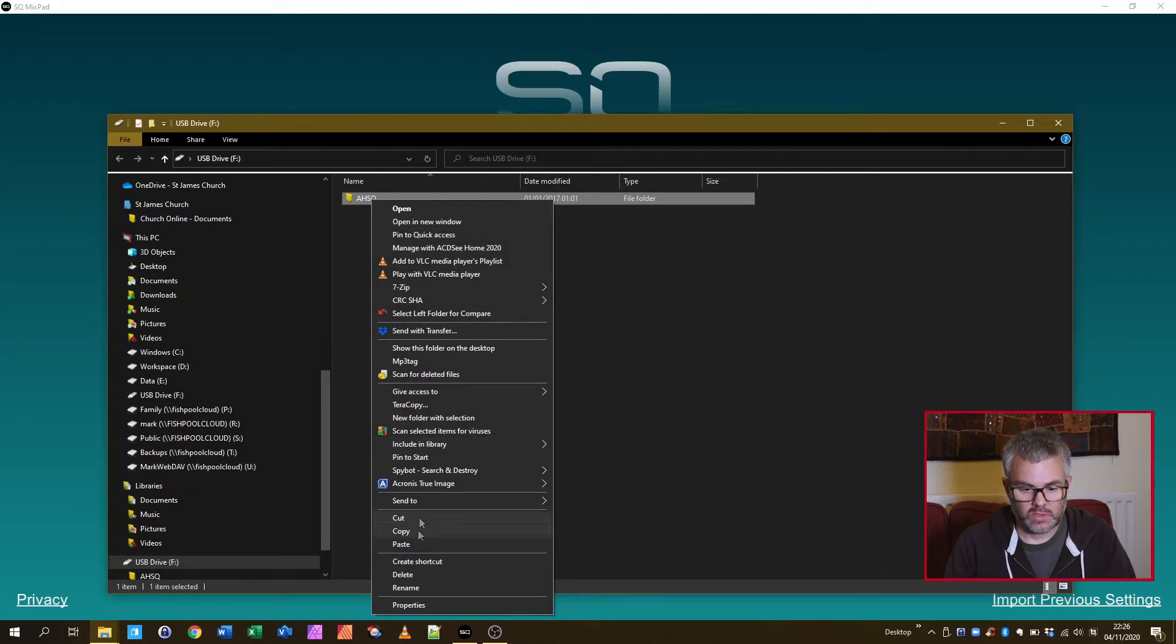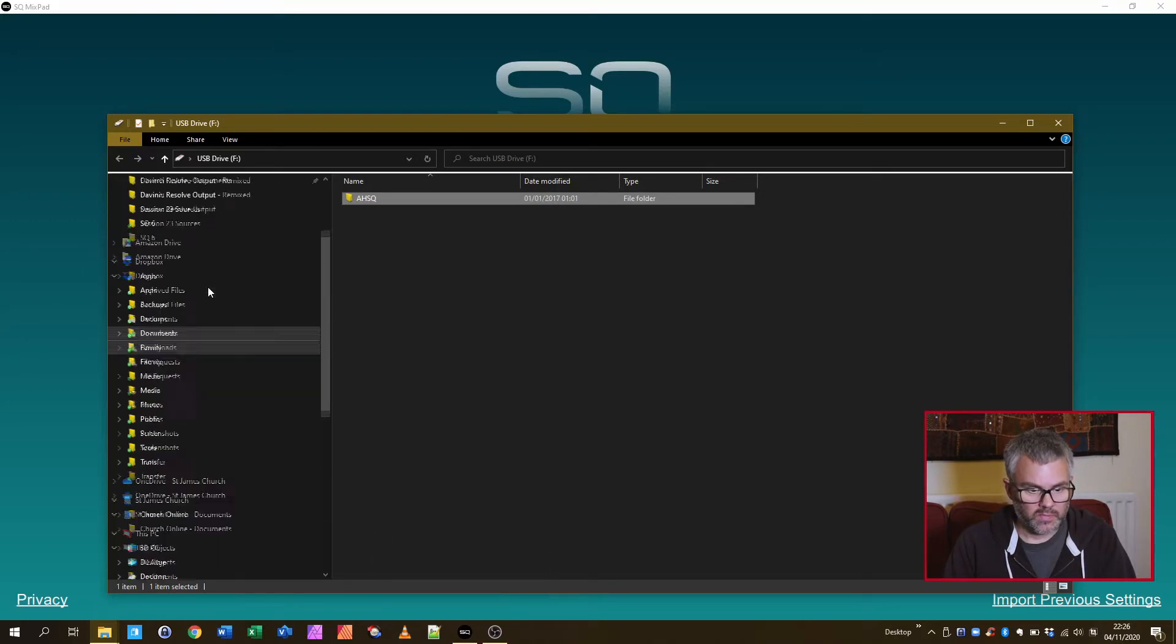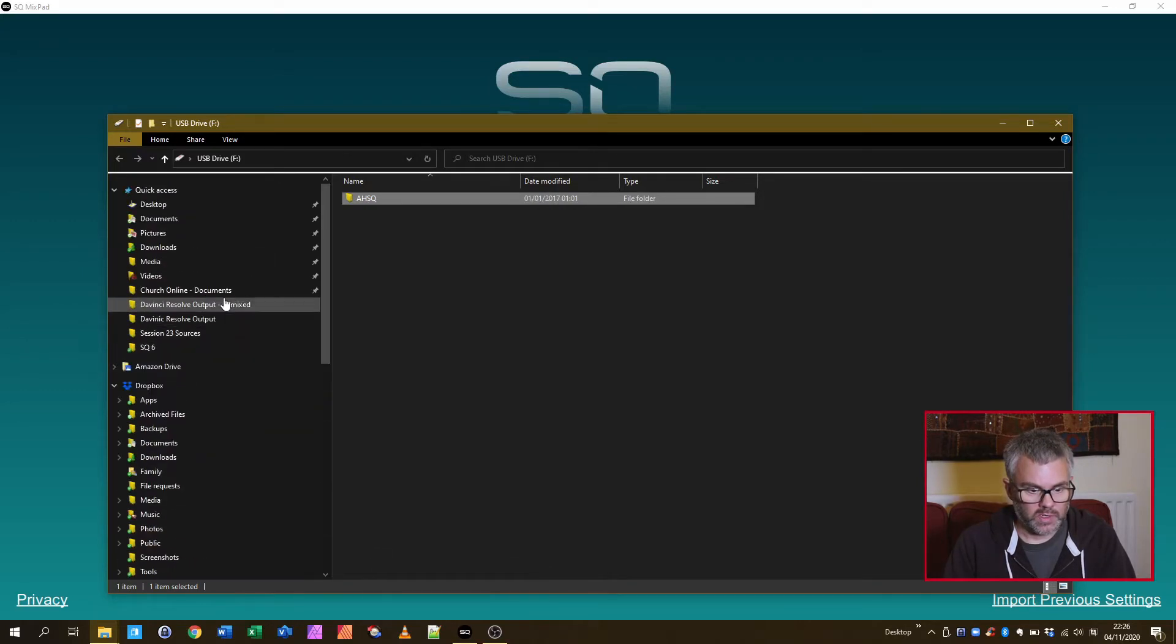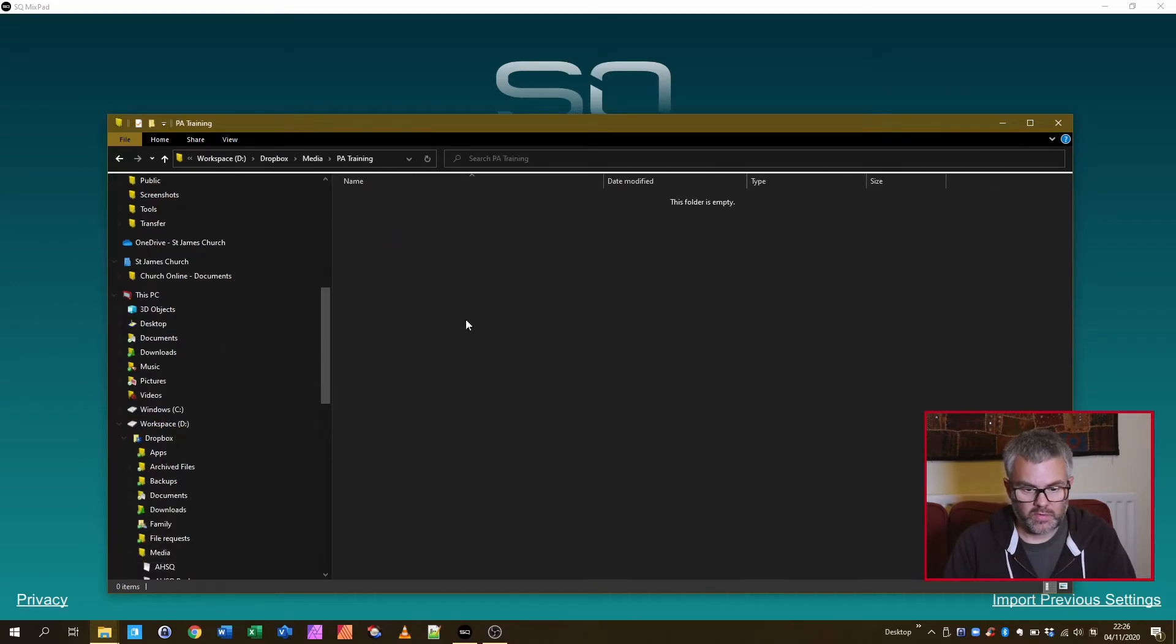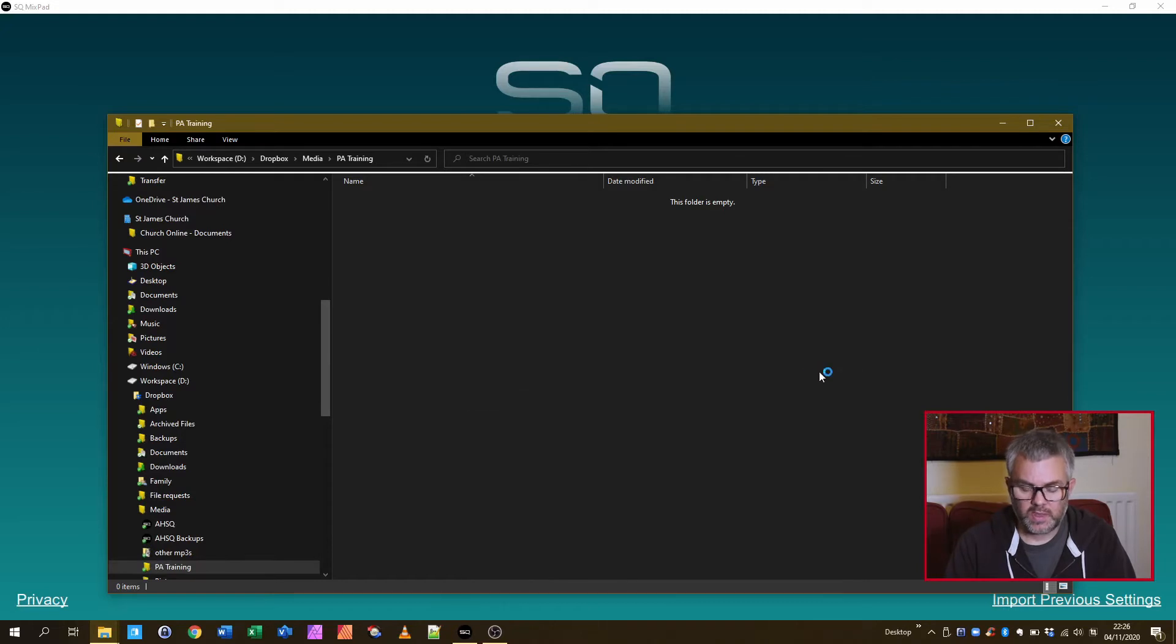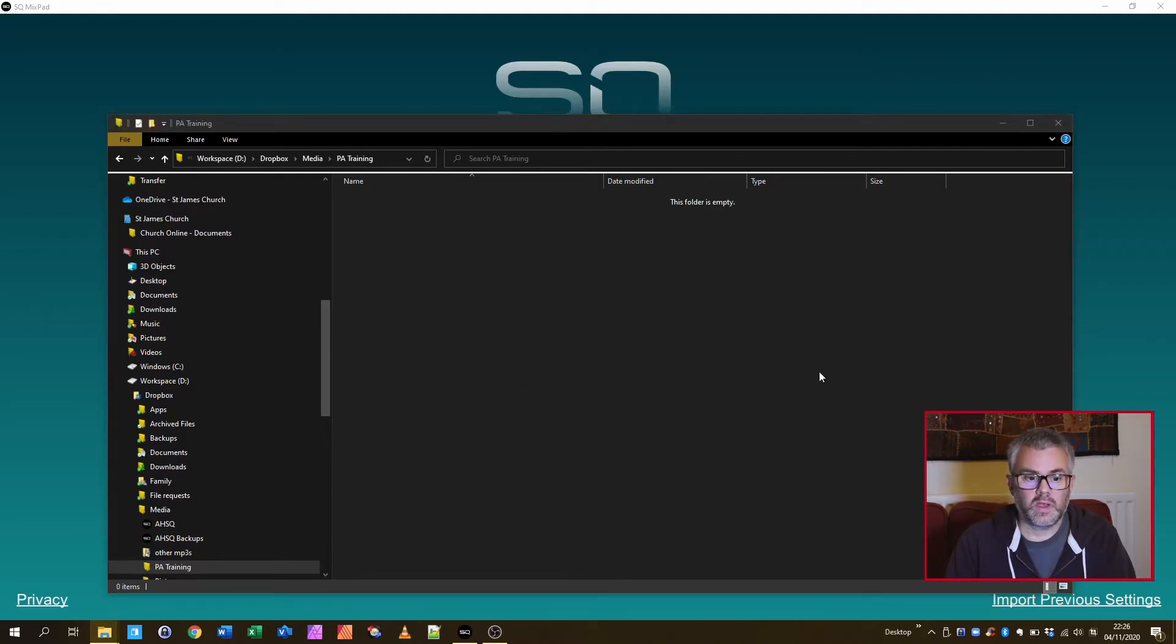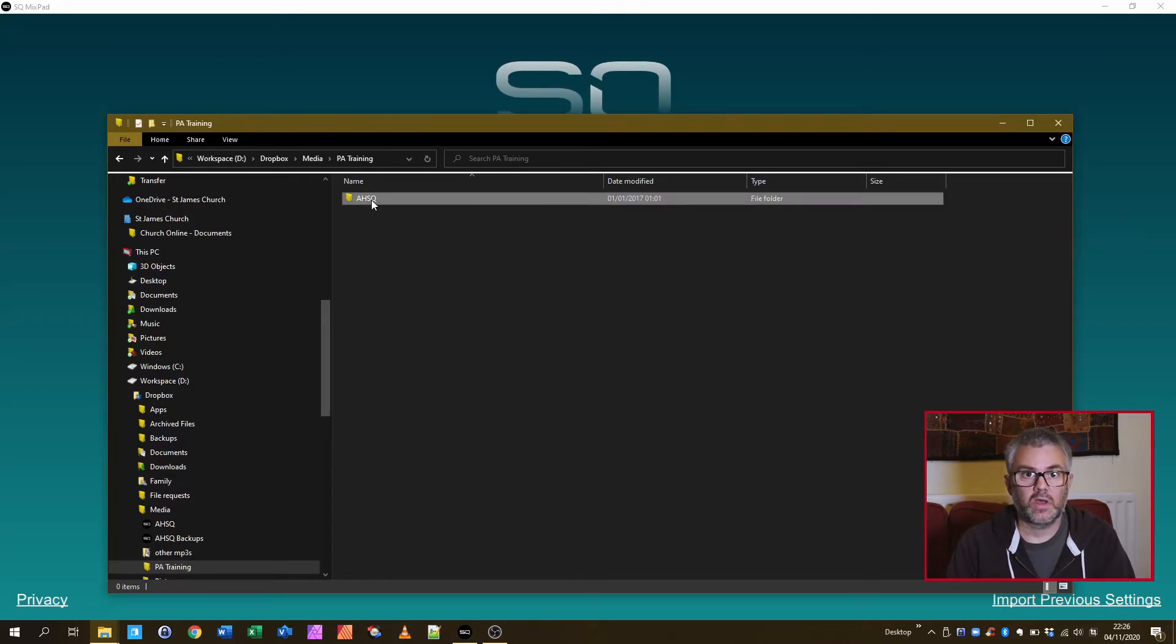I'm just going to do copy and find the folder I want to put it into. I've got a training folder for this, paste it into there. That then gives me a copy from my USB drive onto my local machine that I can then work with.